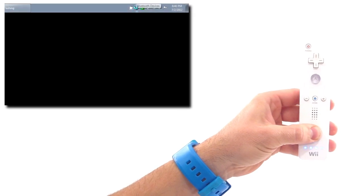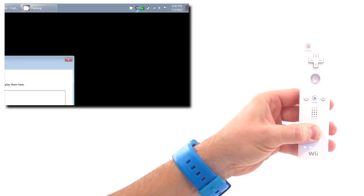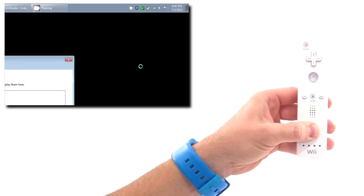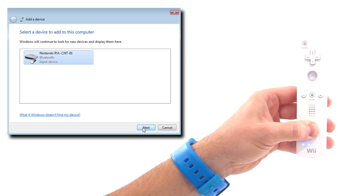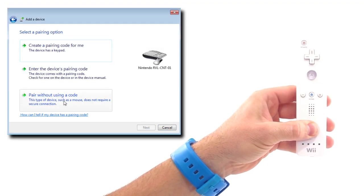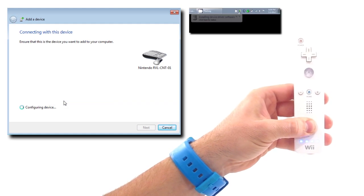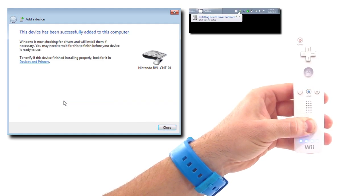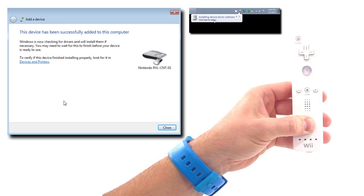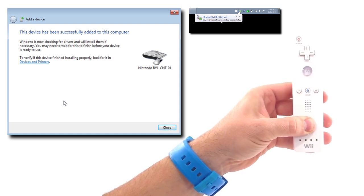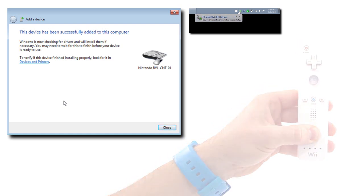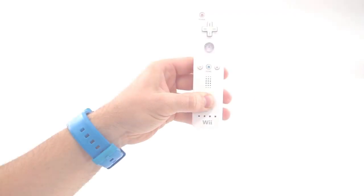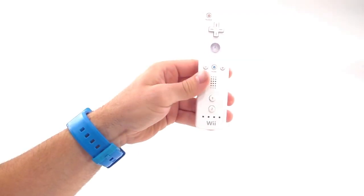Locate the Bluetooth icon in the system tray. Right-click and select Add Device. When the Nintendo controller is detected, select it. This device does not require a pairing code. Continue to hold the buttons until the balloon pop-up tells you that the device has been successfully loaded. You may now let go of the buttons.